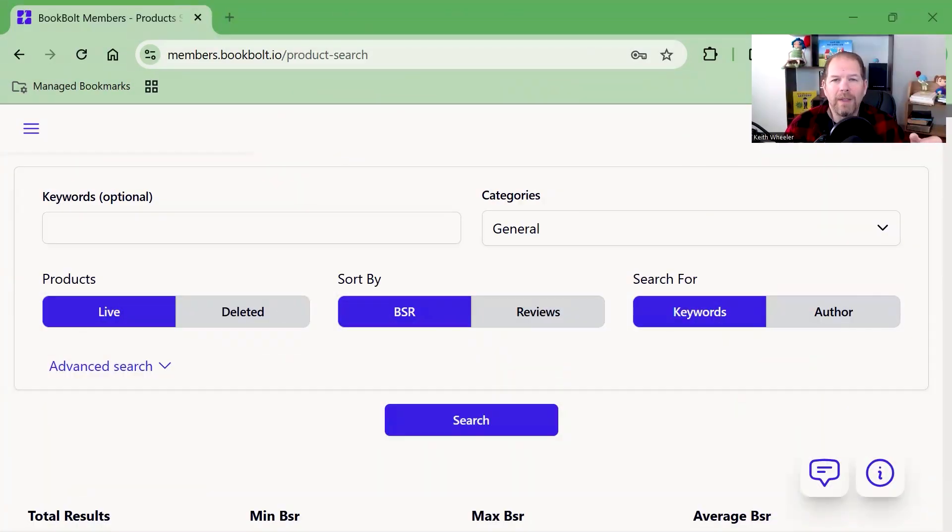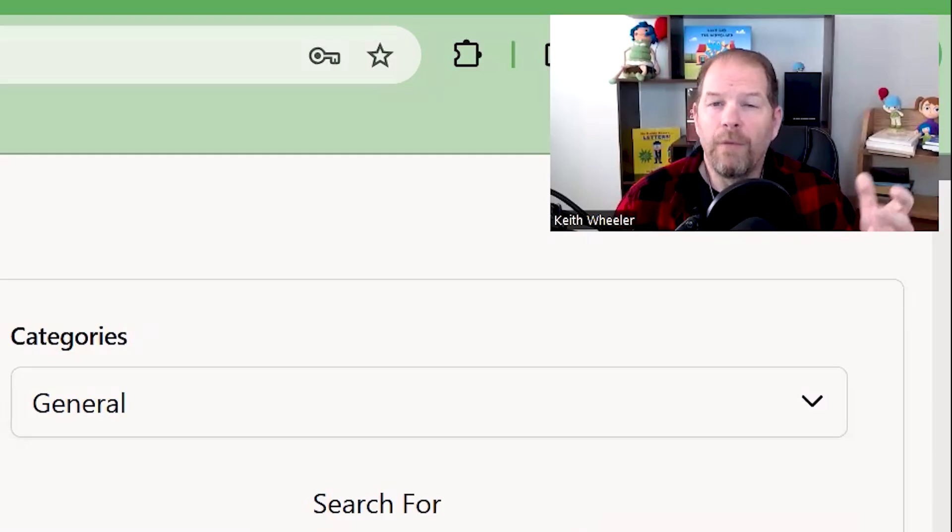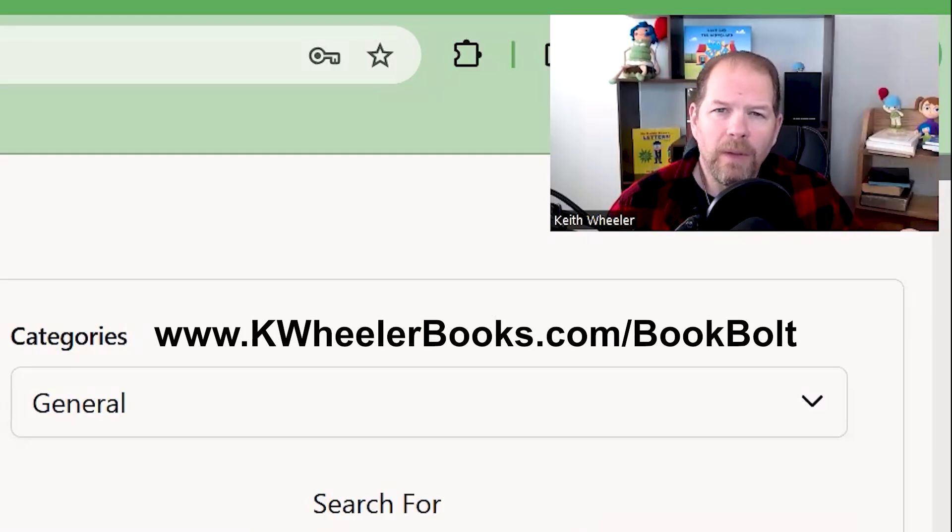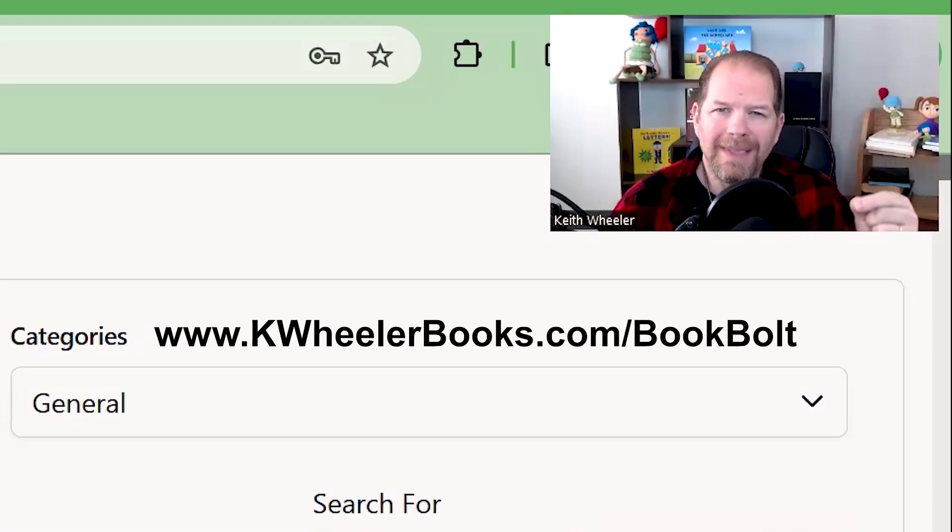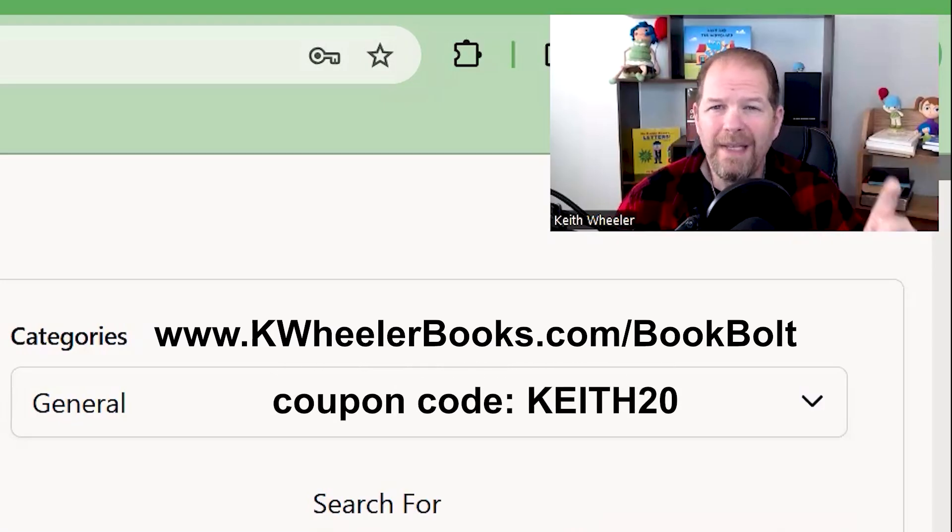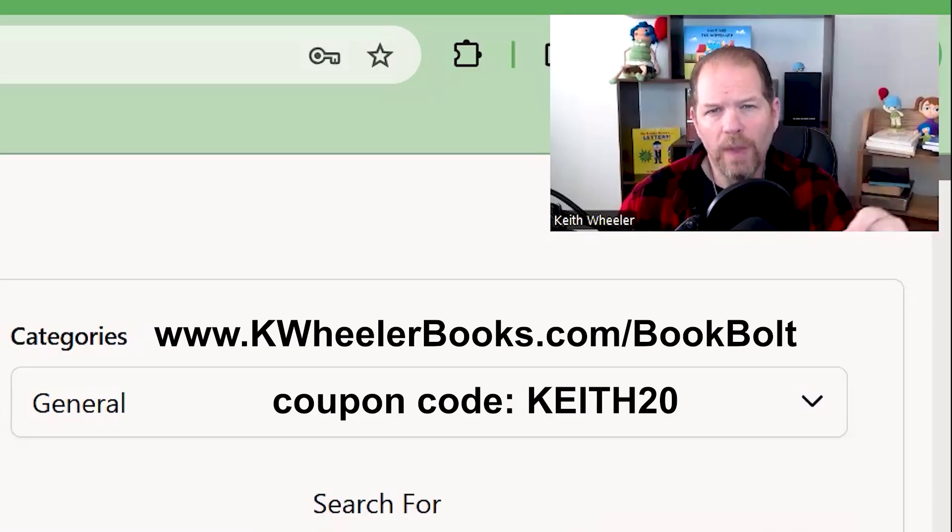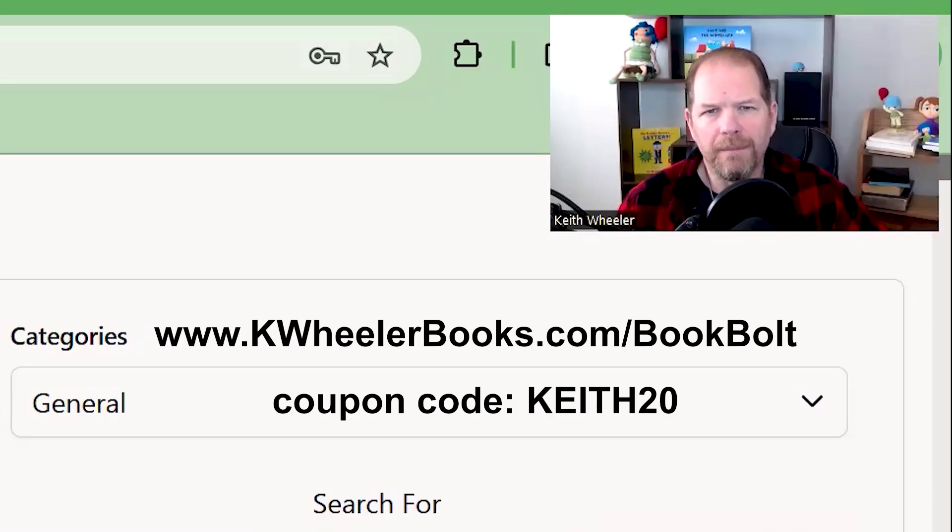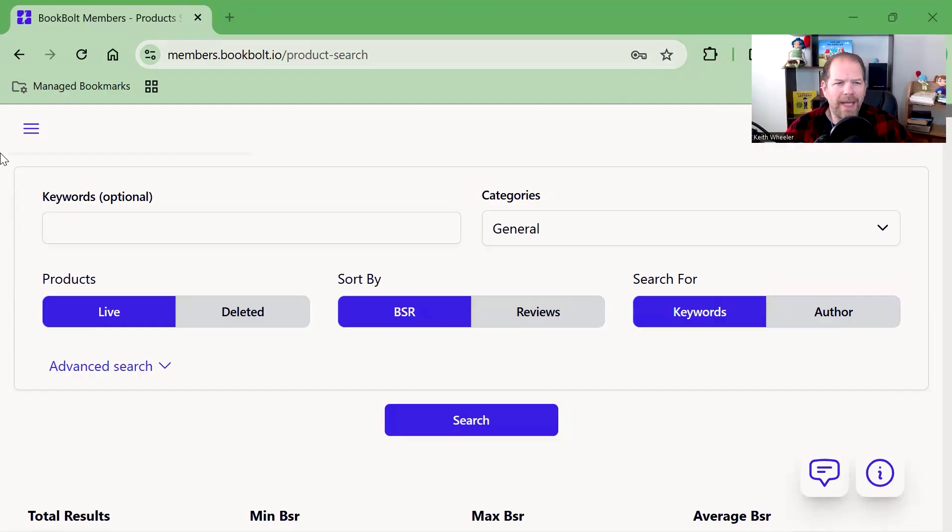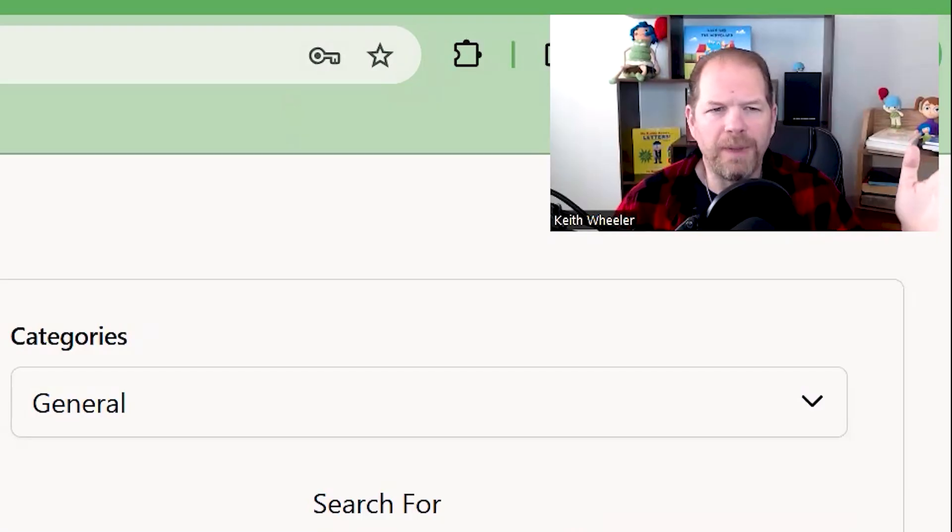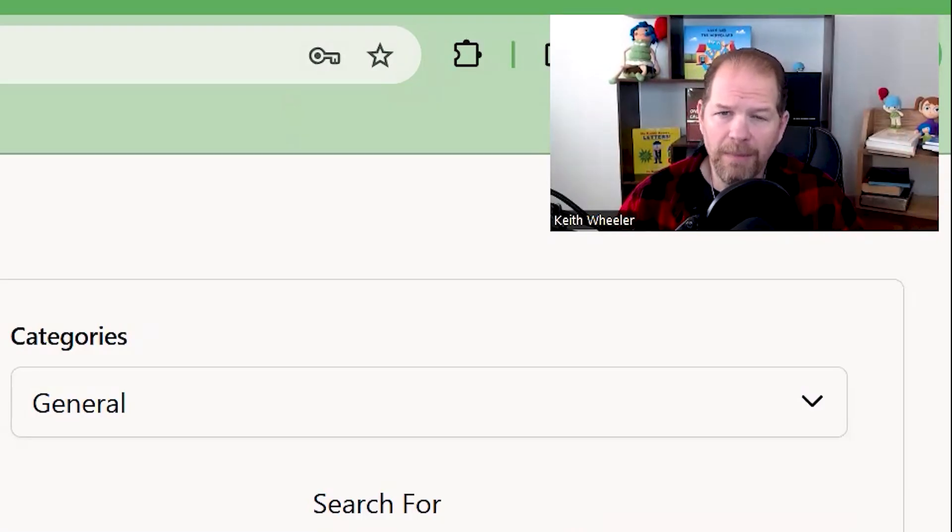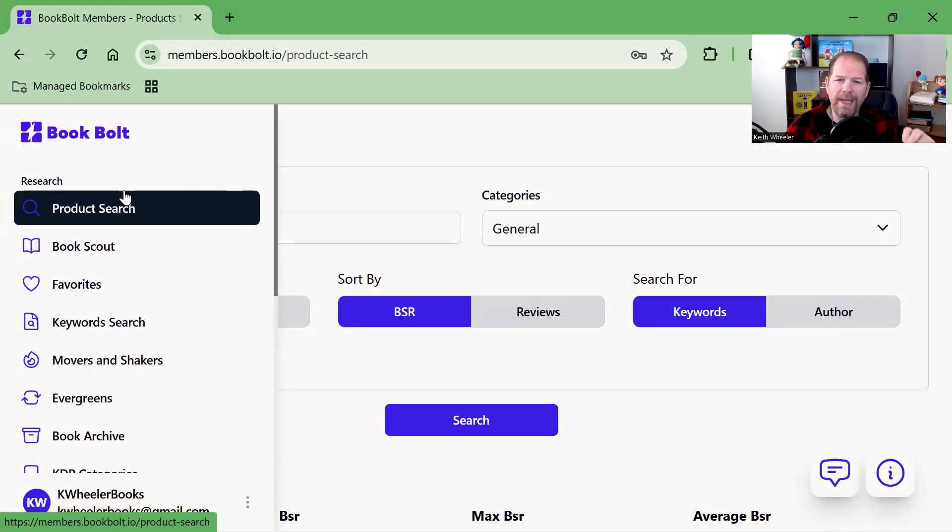This is the site I'm talking about. It's called BookBolt. You can check it out at kwheelerbooks.com slash BookBolt and use coupon code KEITH20 in all caps to get 20% off every month. Let me show you what you can do in BookBolt. There's so many different things available. This video would be super long if I showed everything, so I'm going to show creating a low-content book using BookBolt.